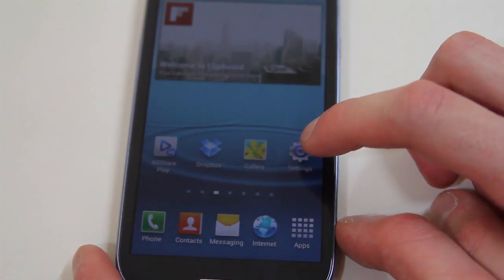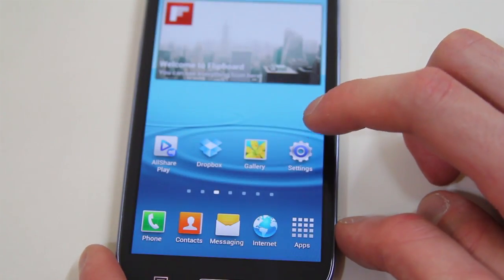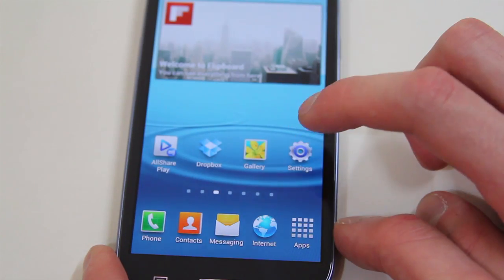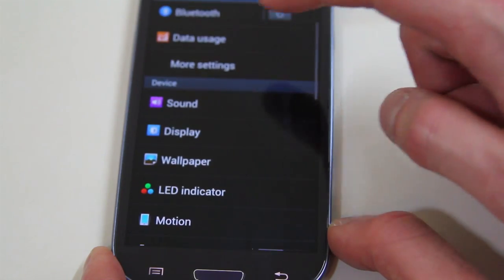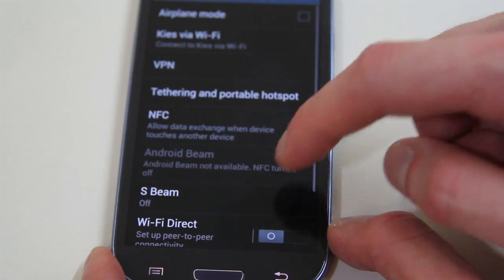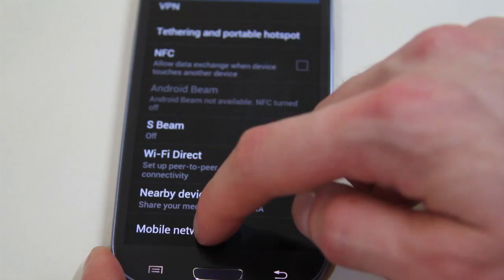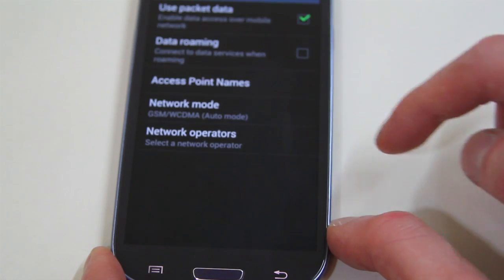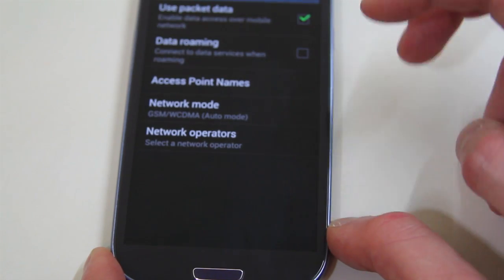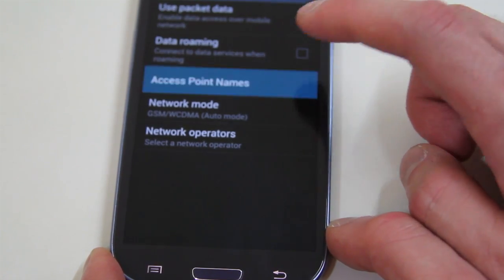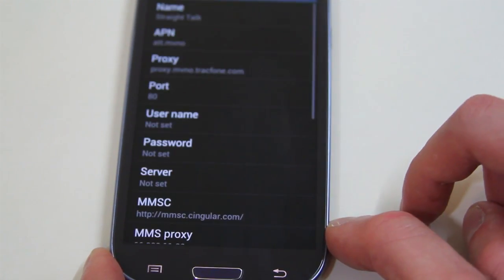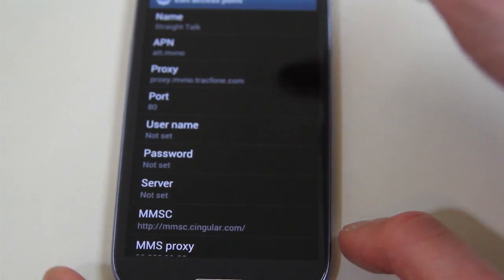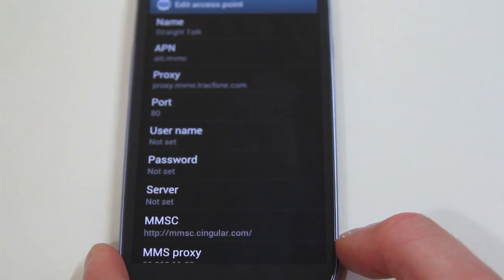So to set up the data, what you want to do is go into settings. And we're going to go into more settings up towards the top, and mobile networks. And you want to go into access point names. And I just changed the default access point here.